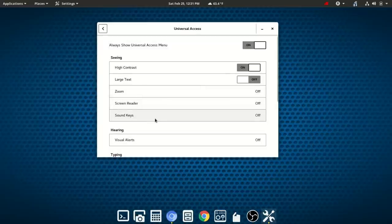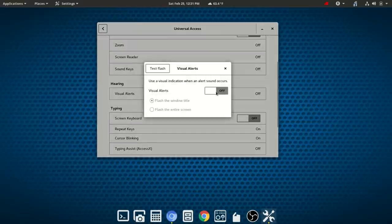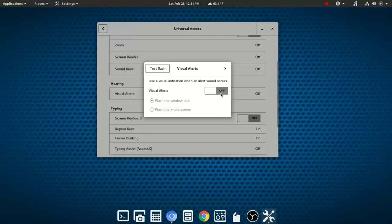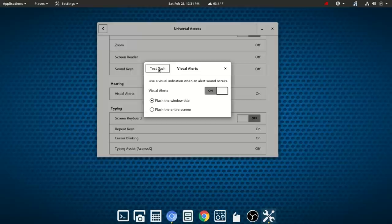And then there's an area for sound keys. Next up we have under hearing we have visual alerts. So we'll toggle that on. And you also have options here between flashing the window title or flashing the entire screen. So we're going to test the flash with the window title. And now we'll test the flash with the entire screen.